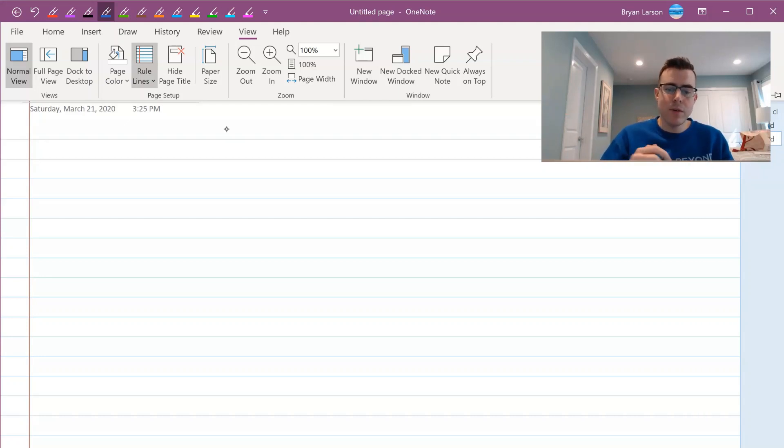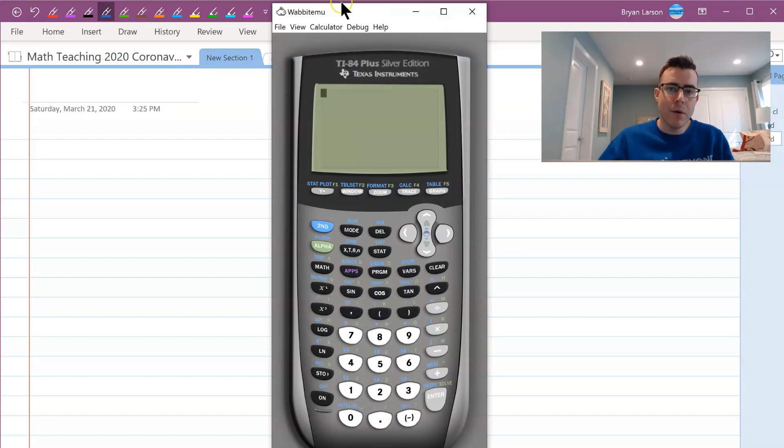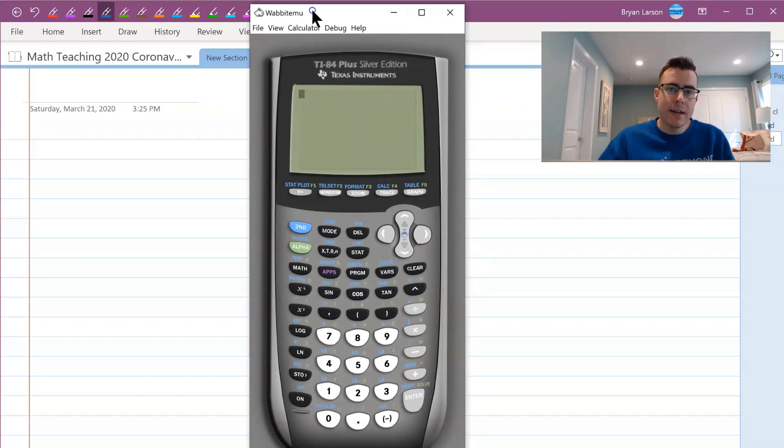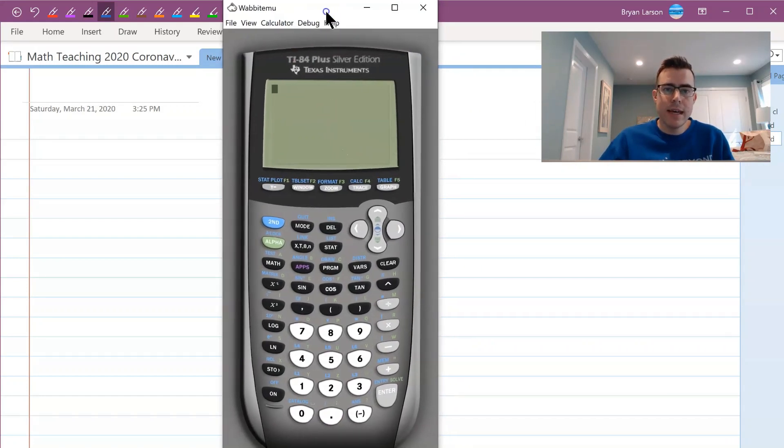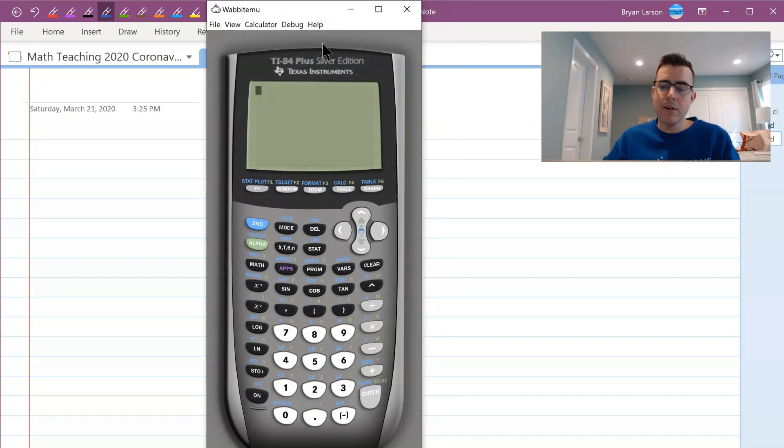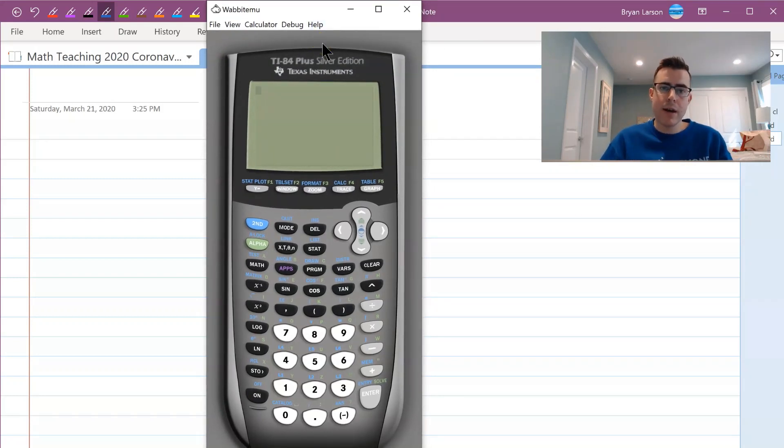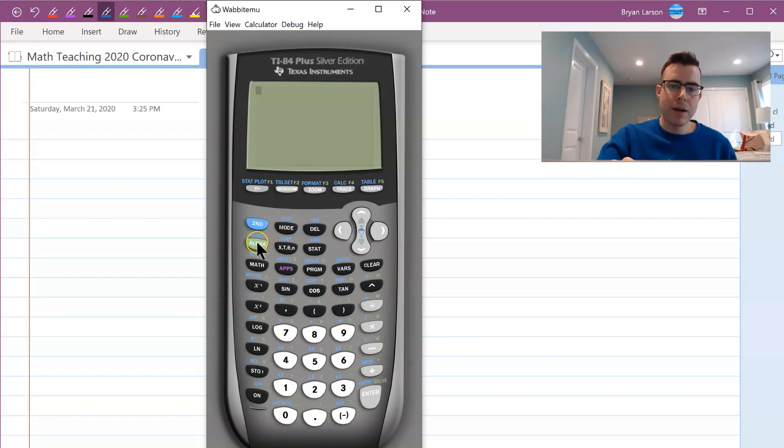Some other programs which you might find very useful. The first one here is this Wabbit Emu, and all it is is a virtual calculator using TI-84, which I think is the most commonly used calculator among students right now in middle and high school. So you can show them how to do anything.